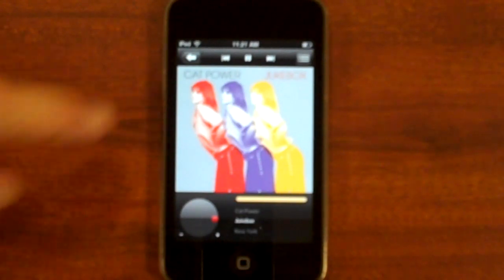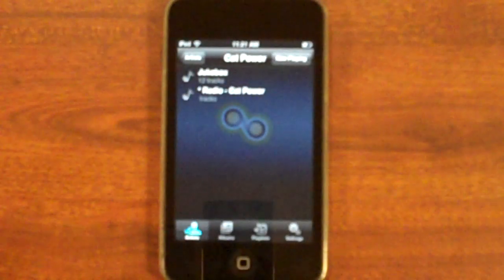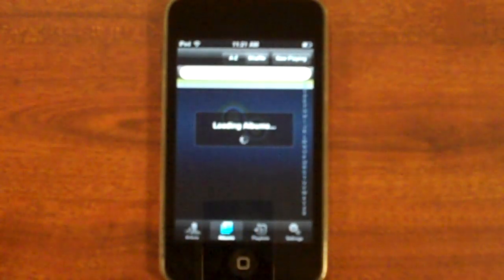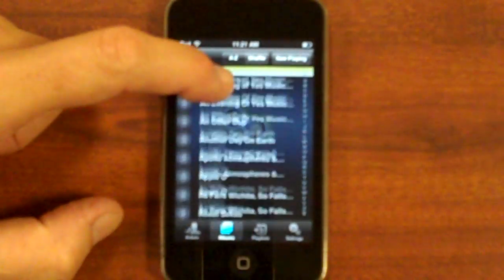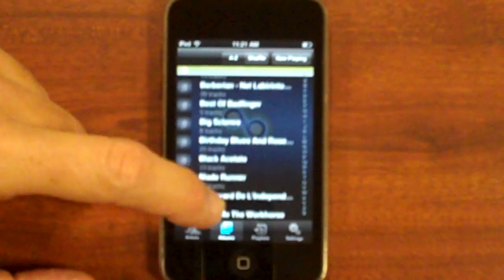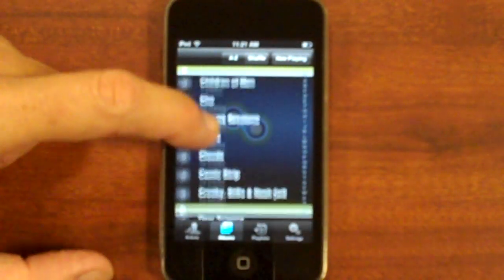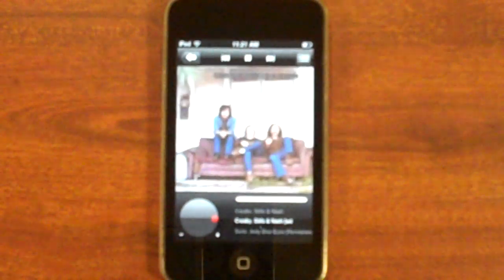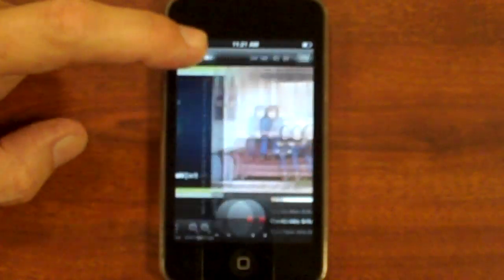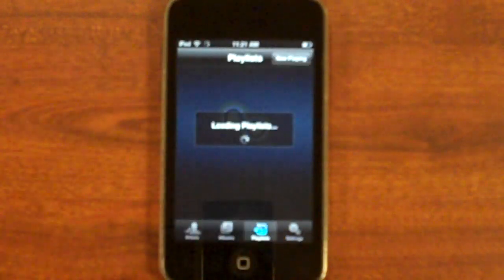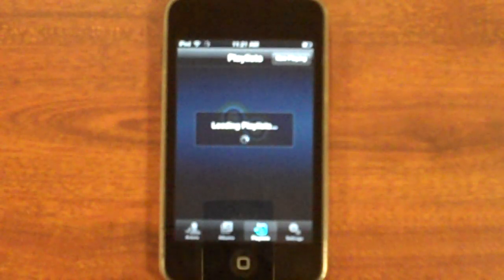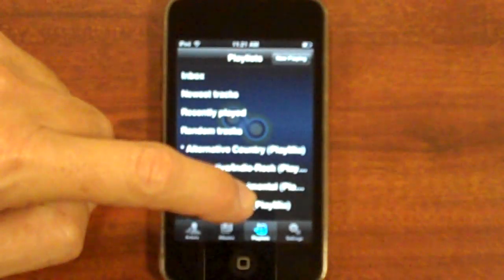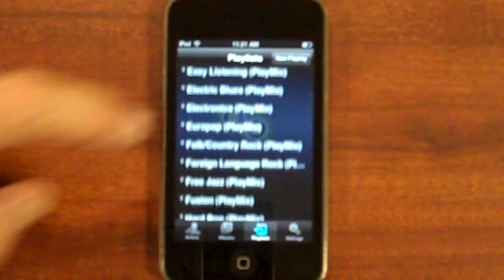Of course, you can continue to browse your collection while the music is playing. Search or browse for albums, or for a playlist from your iTunes or ones you've created online at MP3Tunes.com.